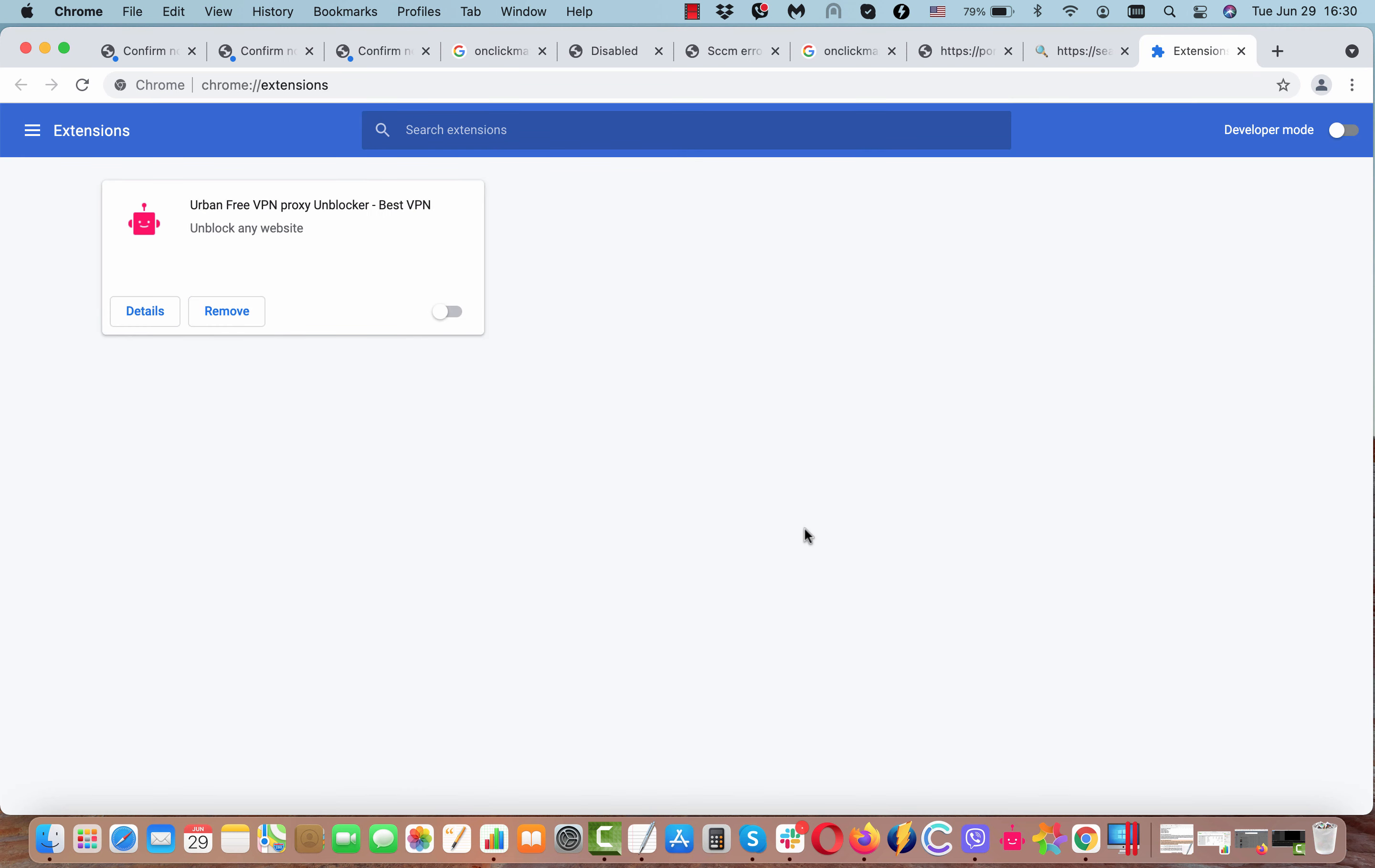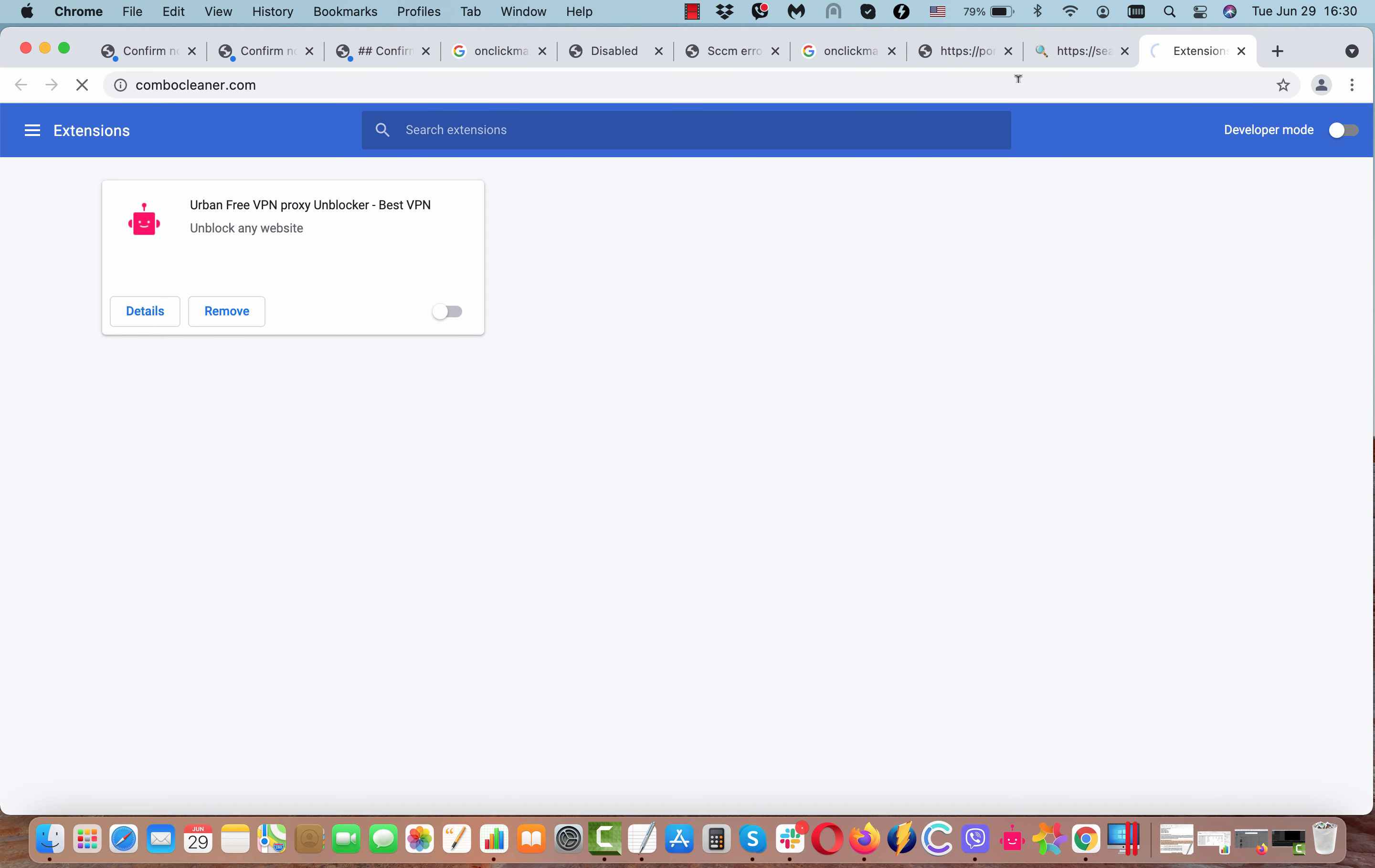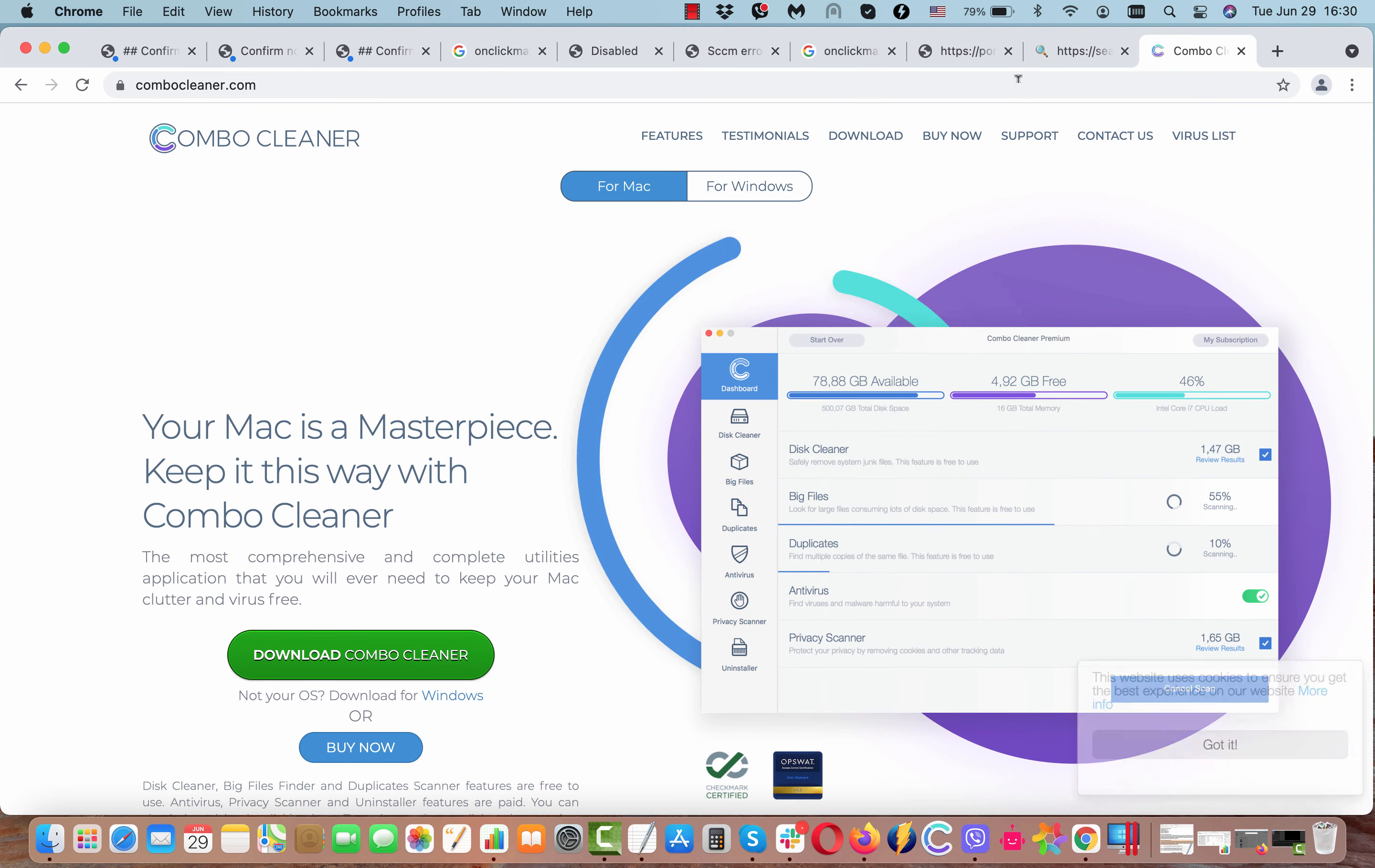This can be done by accessing the menu of your Chrome, click on more tools, then extensions. Disable and delete any third-party extensions that you find here.